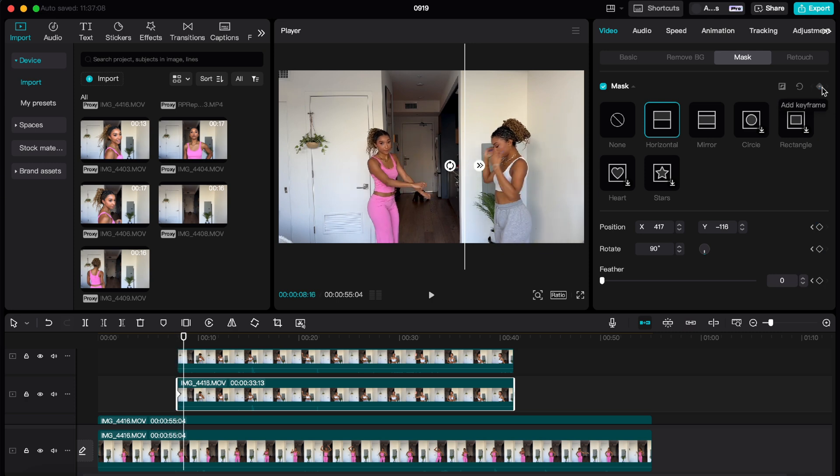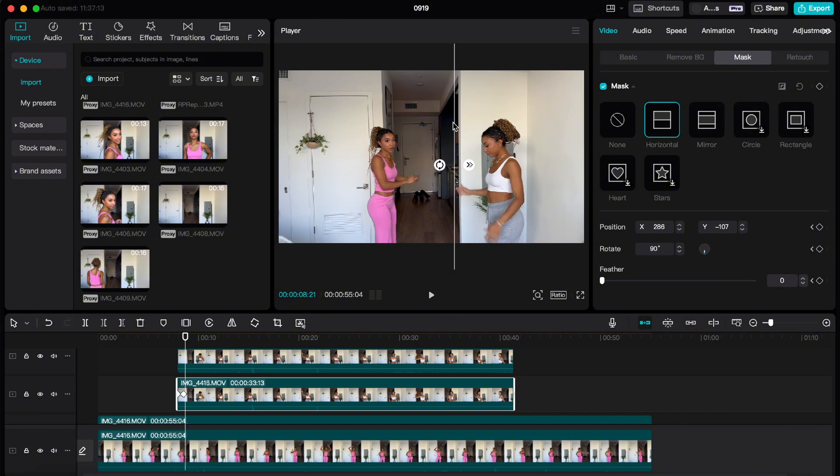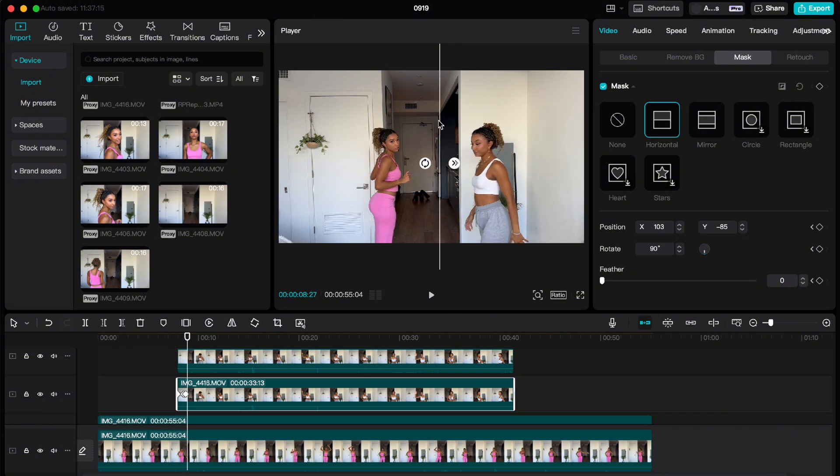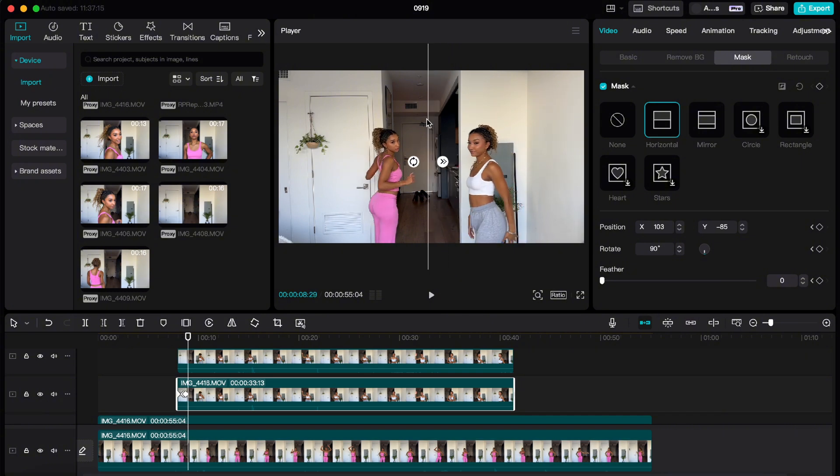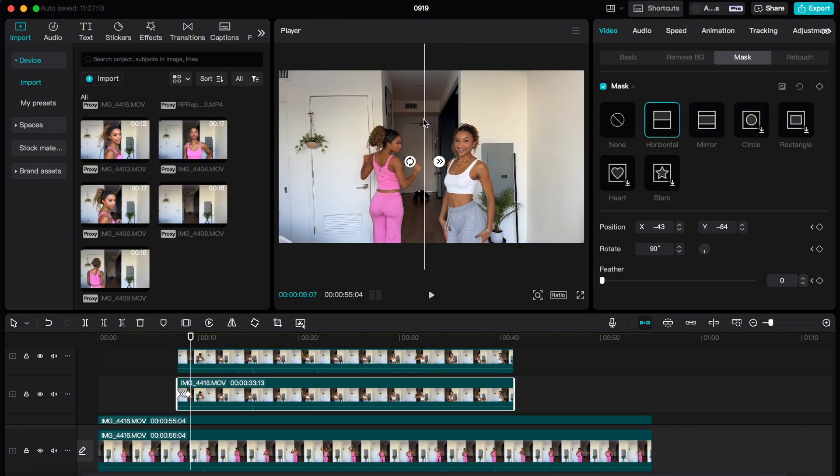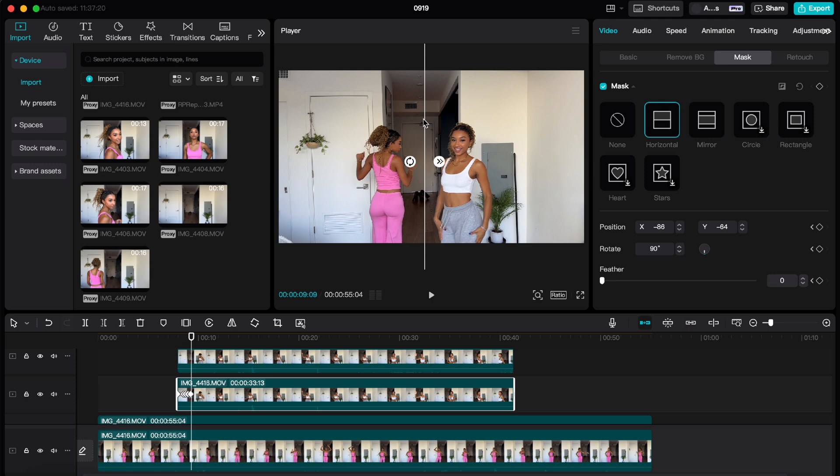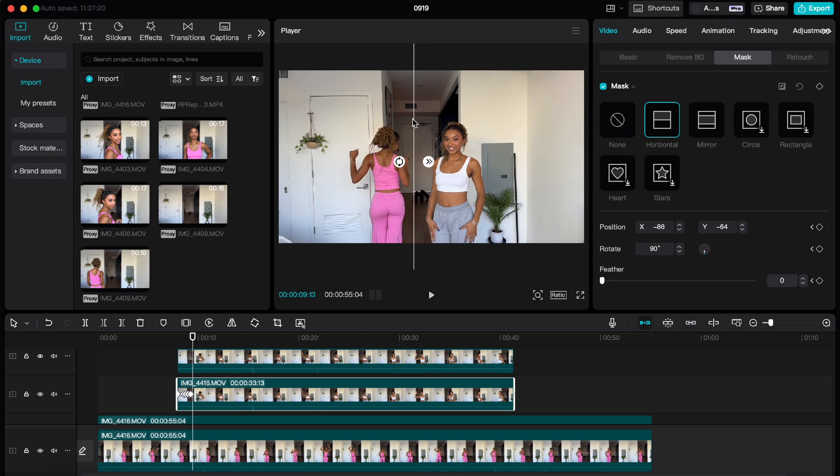As you can see here, I'm adding a keyframe and then moving it, and as I move it it's actually automatically making the keyframe, so you don't really have to do much. All you're really doing is moving the mask where you need it to be.